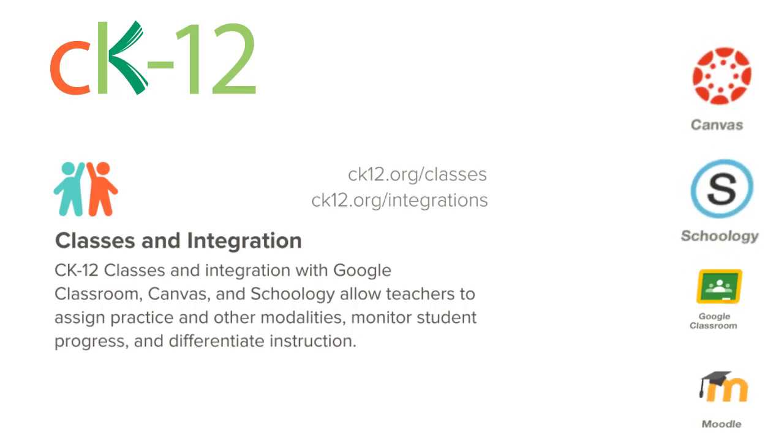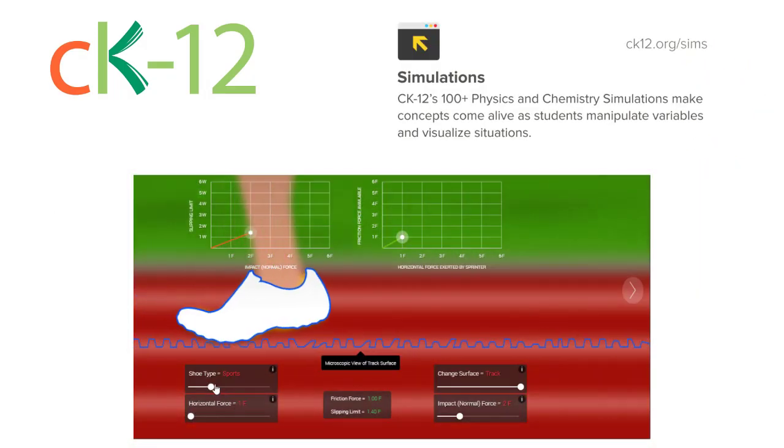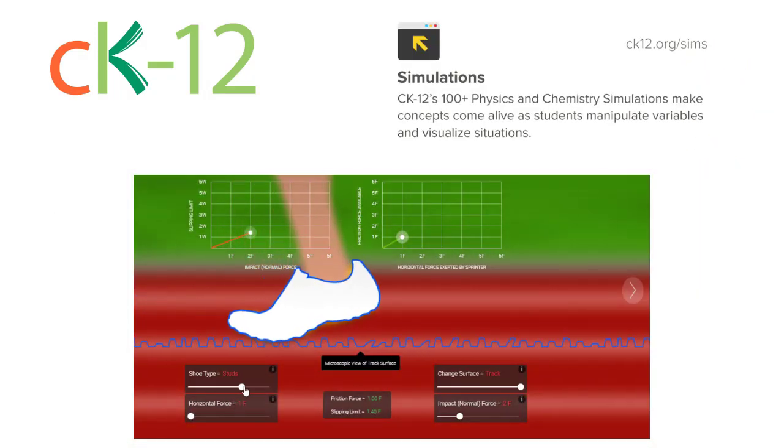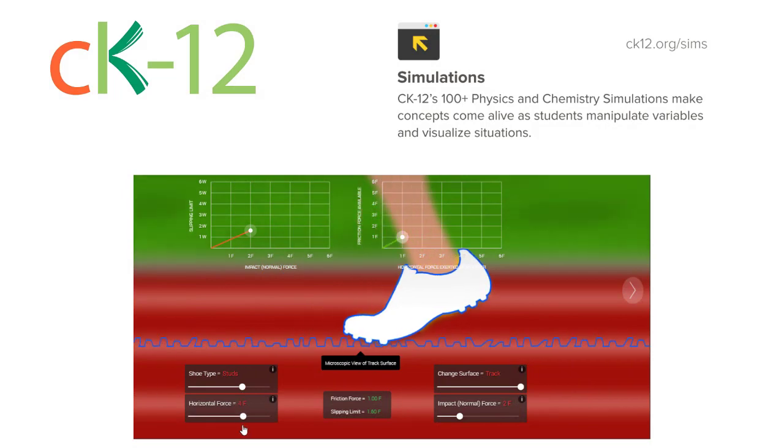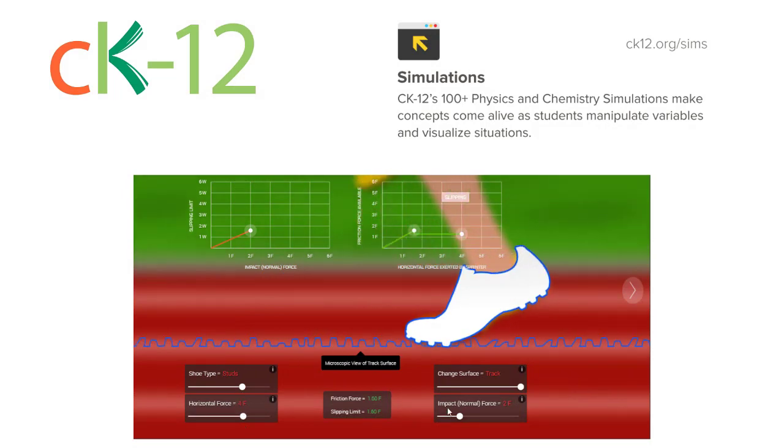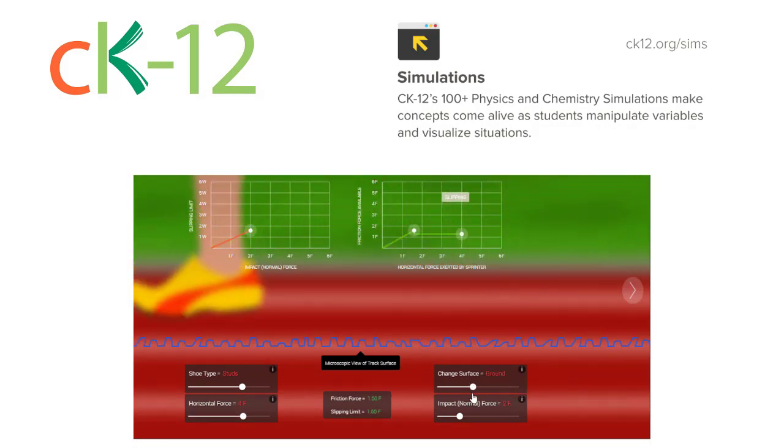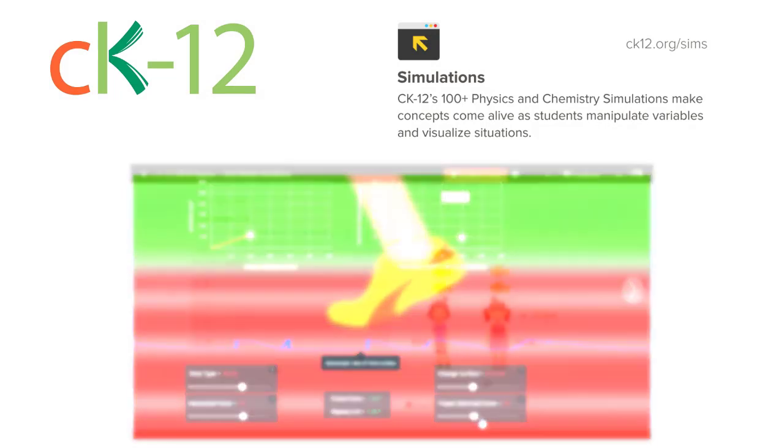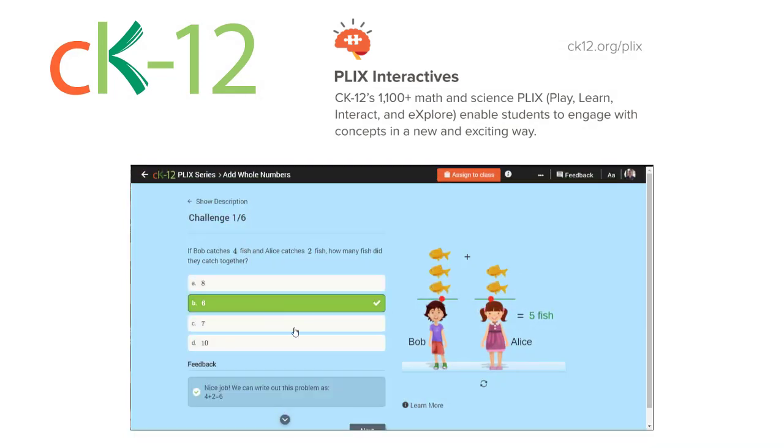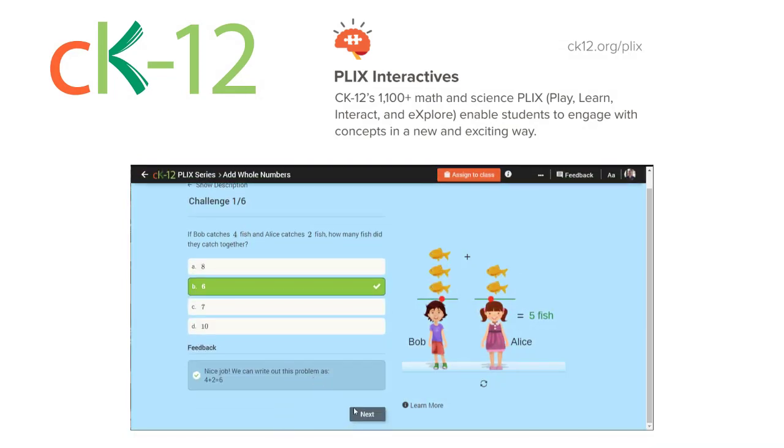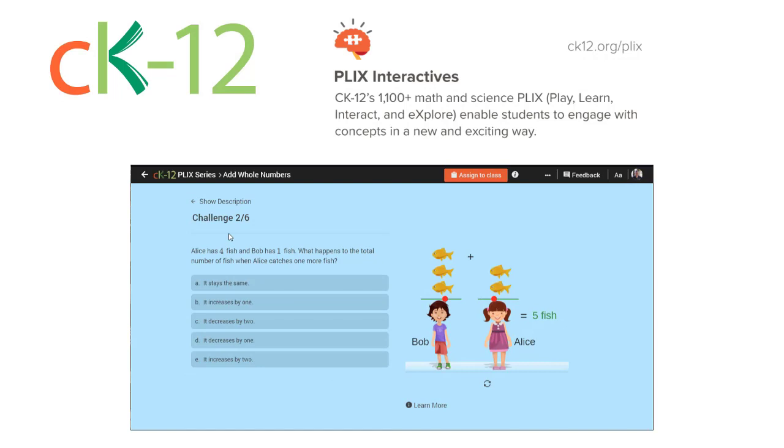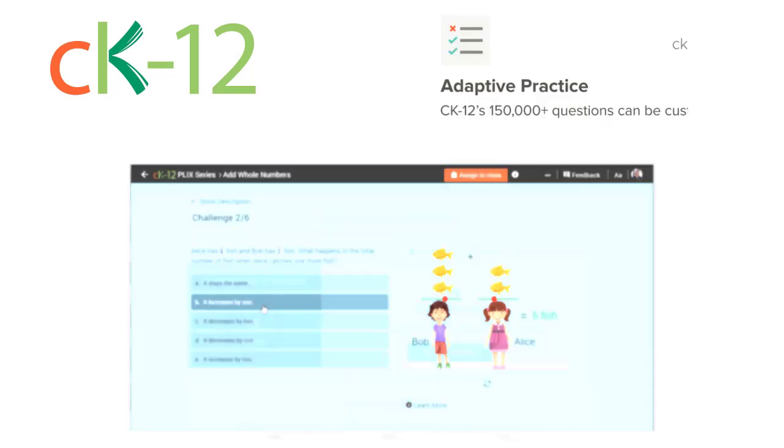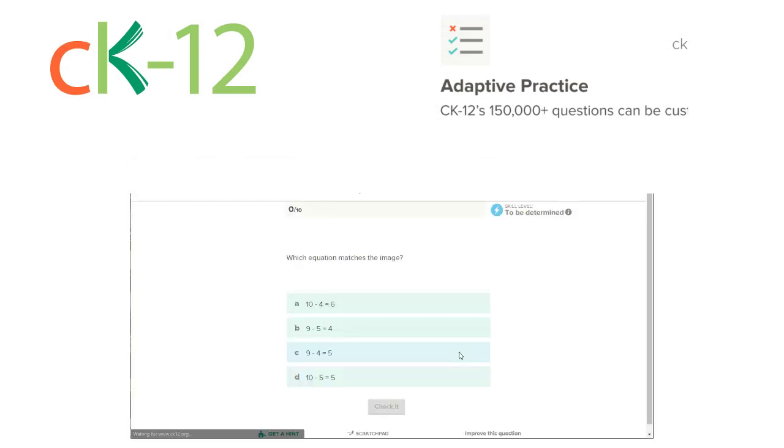It also has some simulations. The simulations are physics and chemistry simulations and concepts. In addition, they've got a set of interactives for math and science called PLIX, which is play, learn, interact, and explore. And then finally, they've got a lot of adaptive practice assessments inside of it as well. So kids could use these assessments on any device.